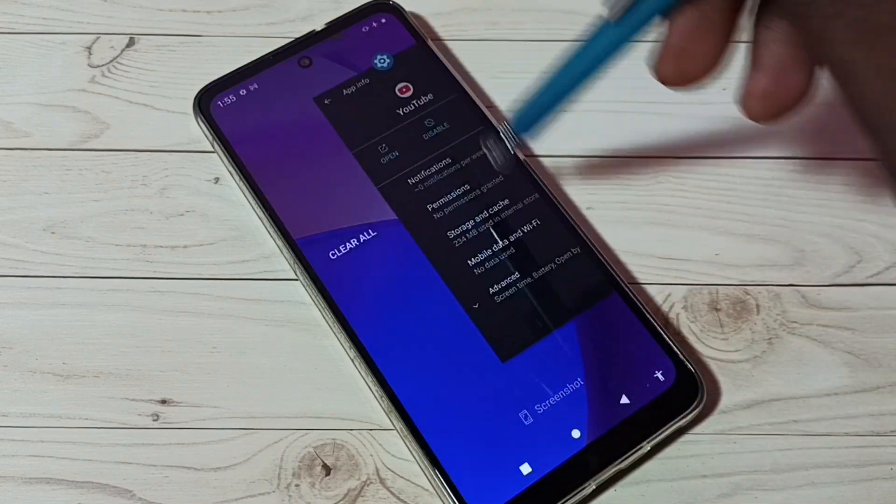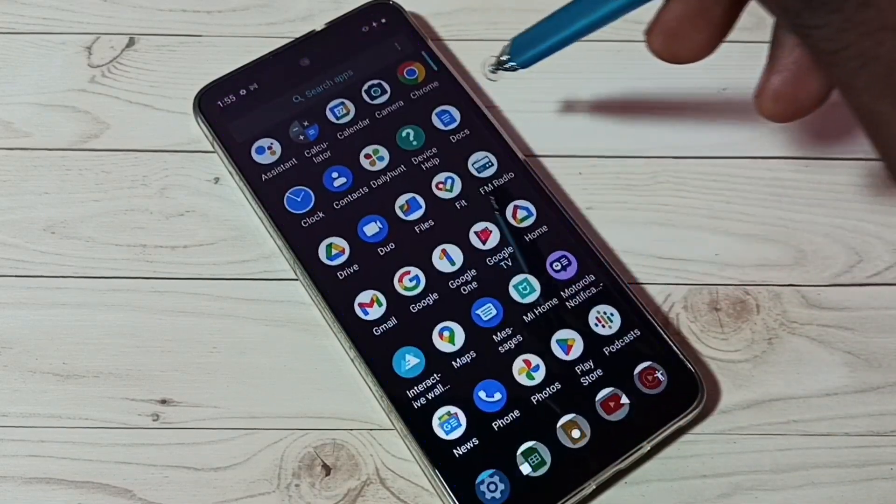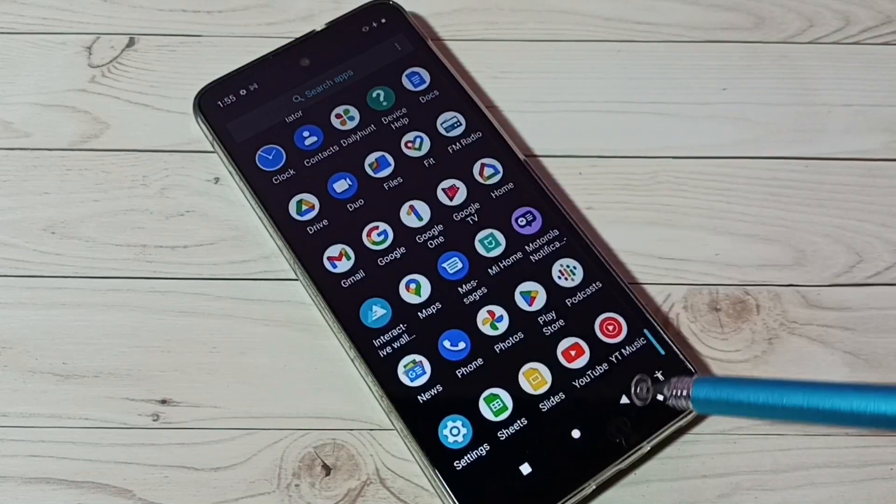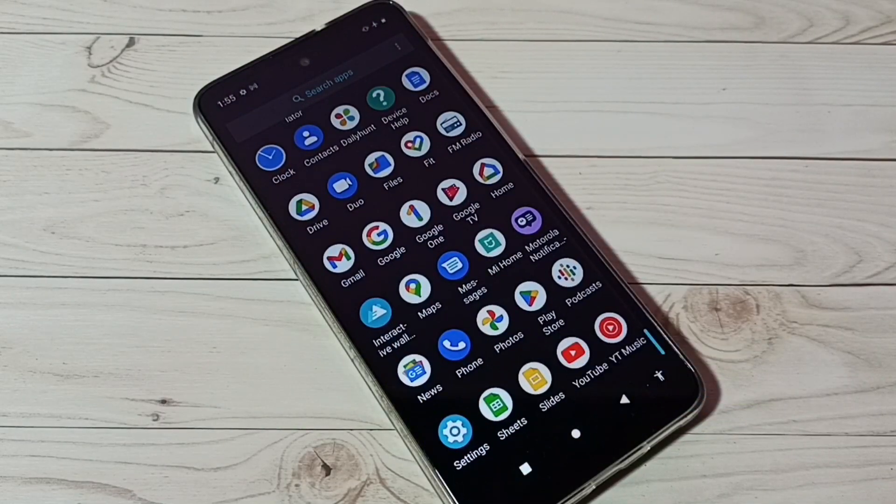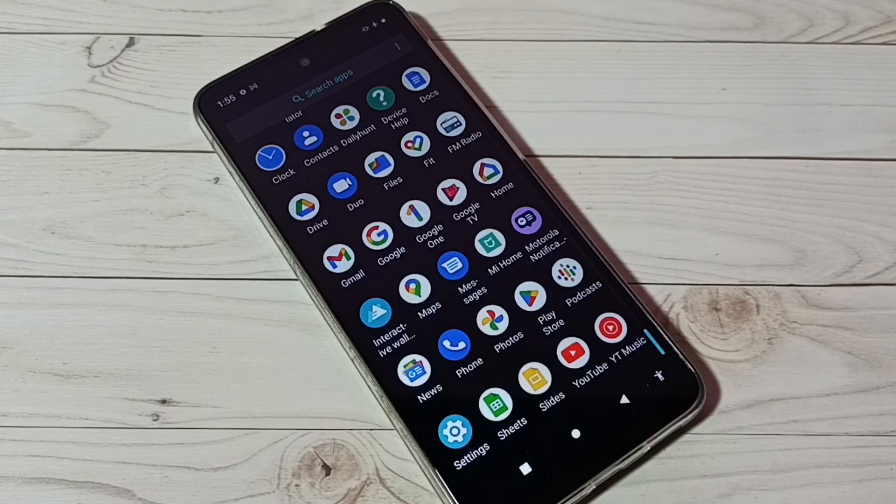Done, now go to home screen. So now here we can see the YouTube app. This way we can hide any app. I hope you have enjoyed this video, please subscribe my channel, please like and share the video, thank you.